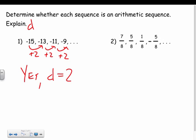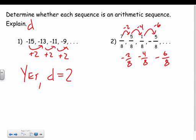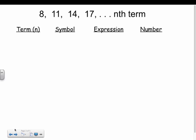Looking at the next sequence: 7/8, 5/8, 1/8, negative 5/8 — the denominator stays the same, but the numerator goes down 2, then down 4, then down 6. So the differences are 2/8, then 4/8, then 6/8 — it's changing each time. That means it's not an arithmetic sequence. There is no common difference; it's adding or subtracting by a different amount each time.